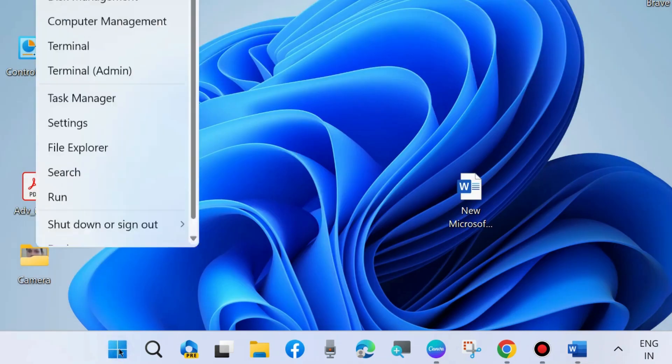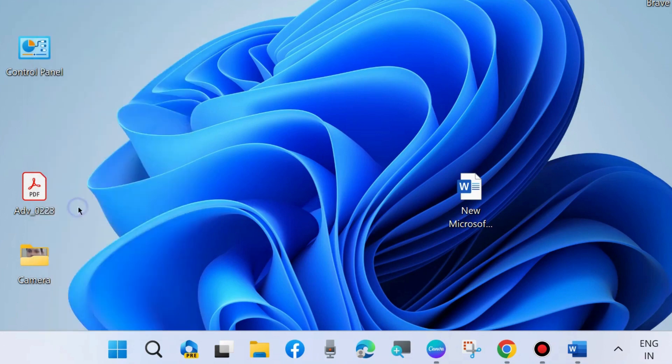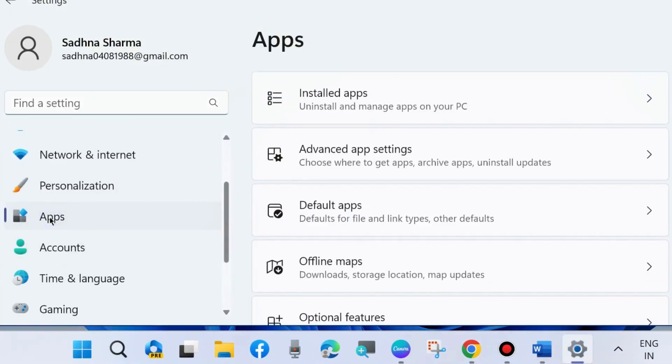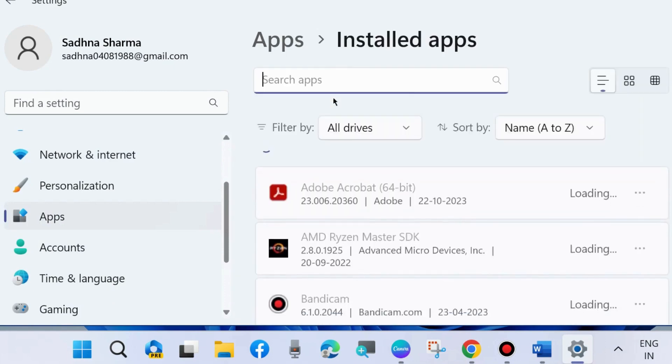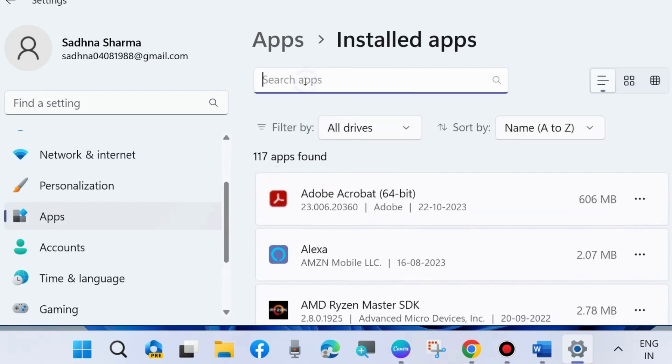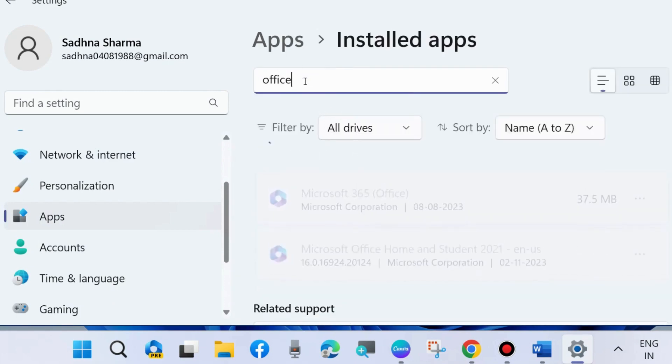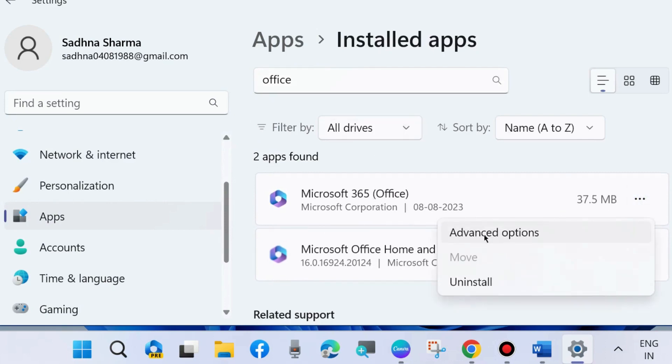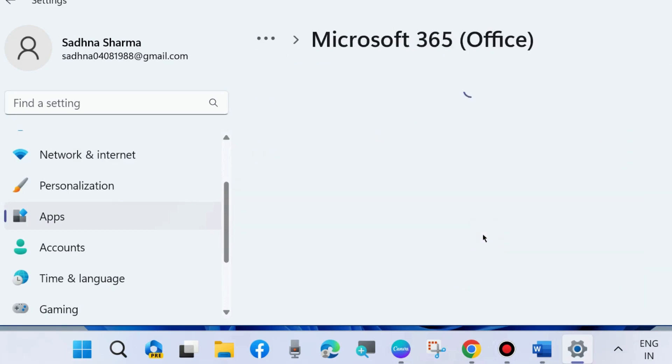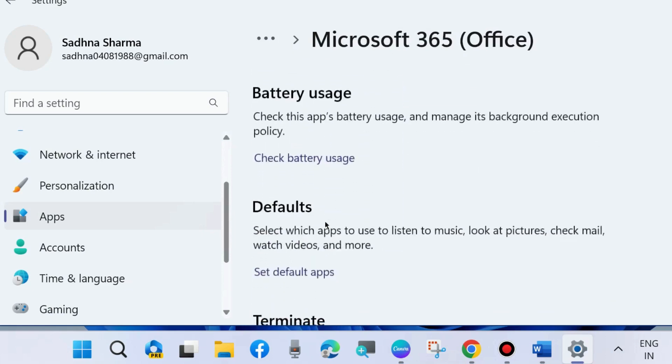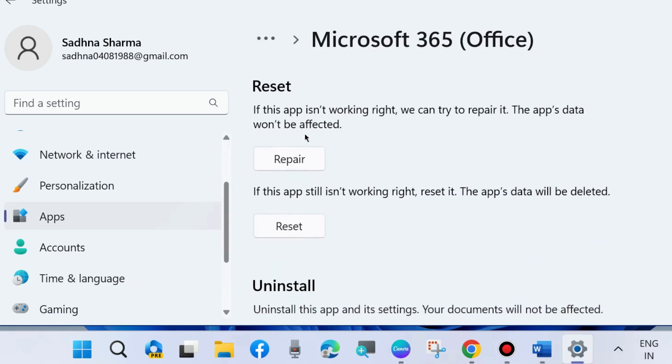The next one is go to Windows Settings and repair Microsoft Office app. Go to Apps, Installed Apps. Here look for Office, click on three horizontal dot, and choose Advanced Options.